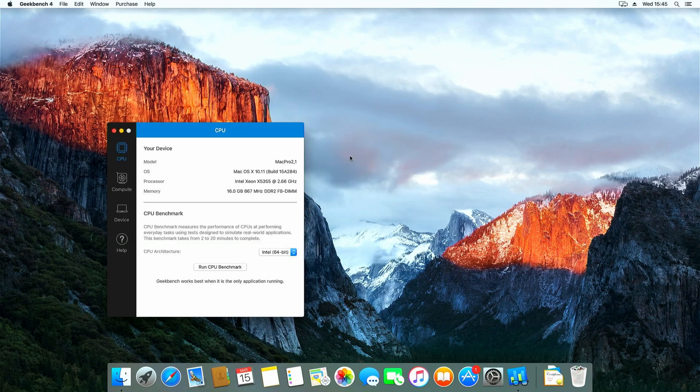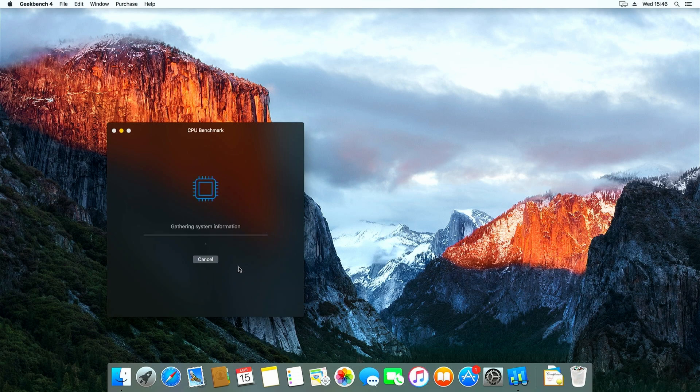Geekbench confirms as well that this machine now has two Xeon X5355s. Nice to see. Let's test performance right away here.